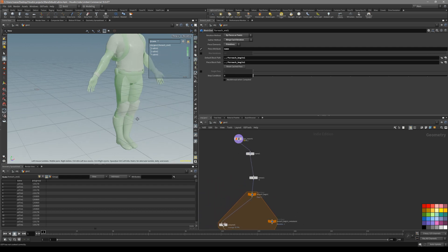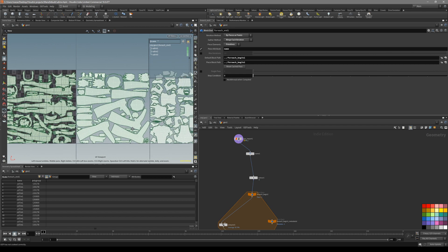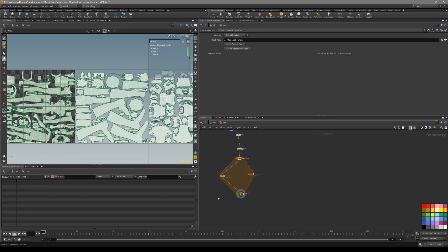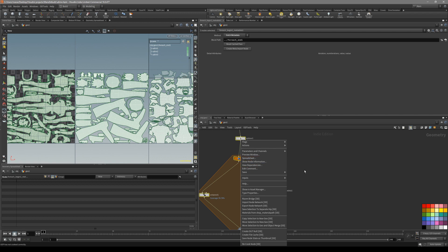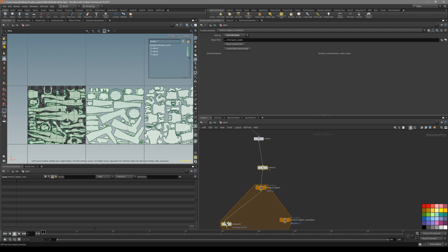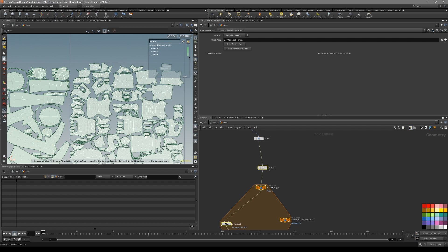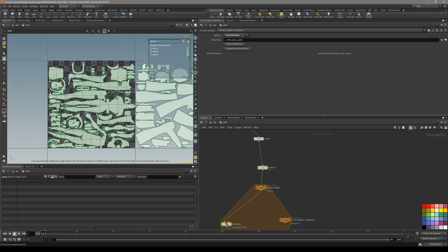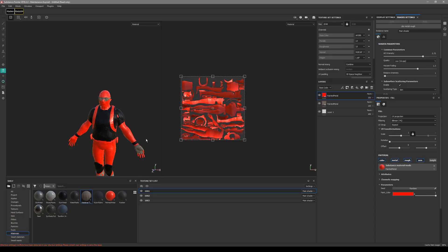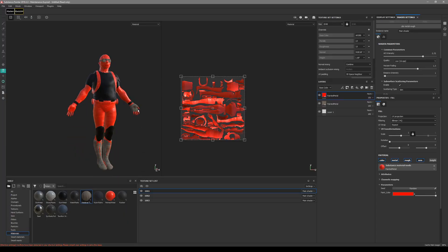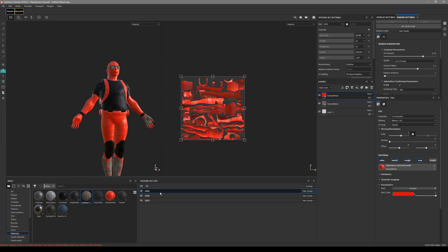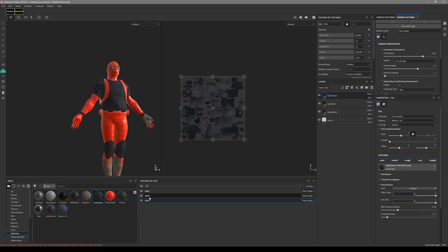And again, every time when you want to unwrap UDIMs, I just export it as FBX and open it up in Substance Painter. Next.